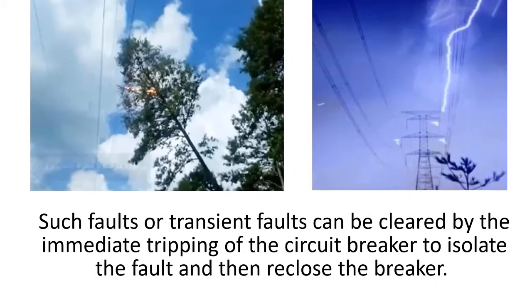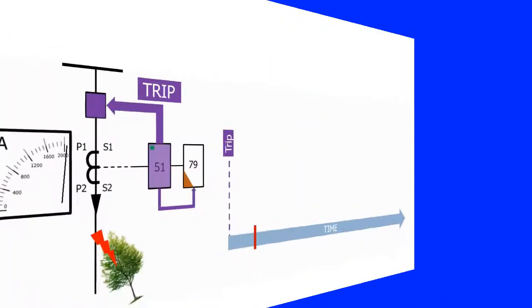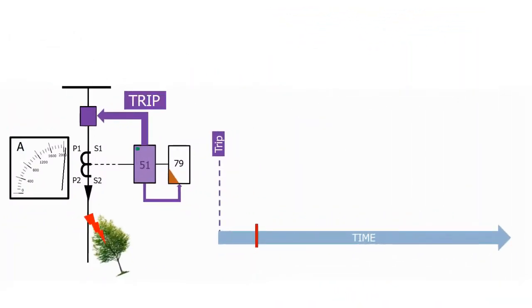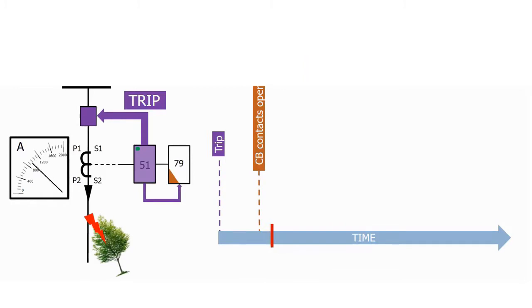Tripping of the circuit breaker isolates the fault, and then we can reclose the breaker and restore the network. This delay is related to the protection relay circuit and CB circuit. After this opening, the circuit breaker arc will be extinguished.